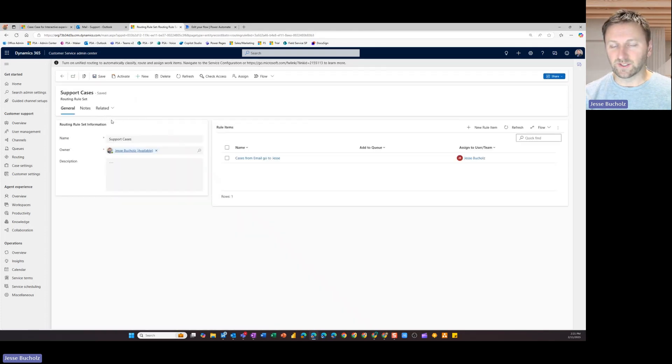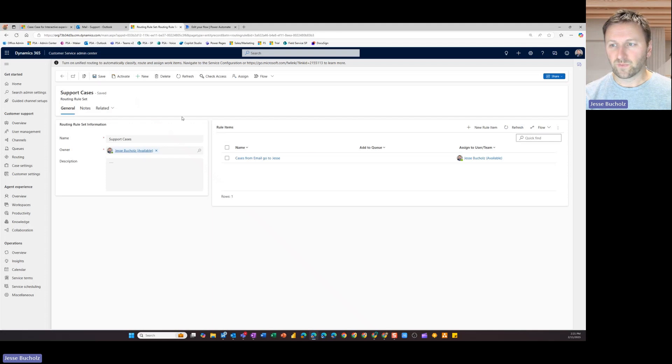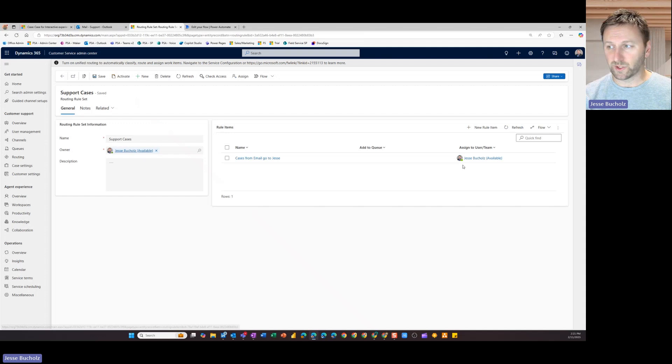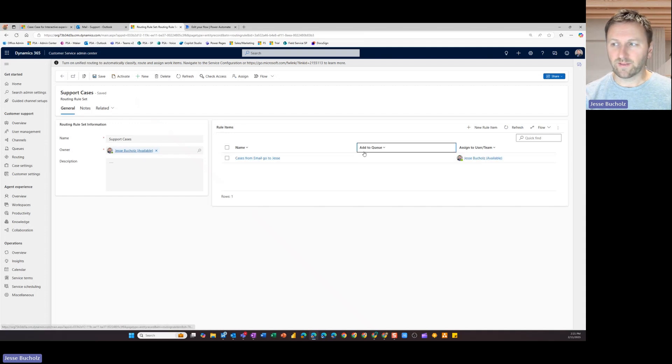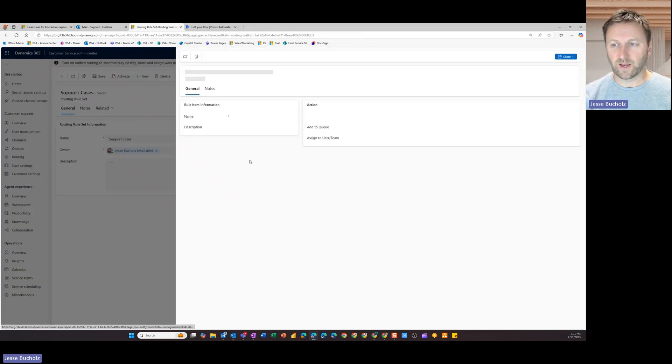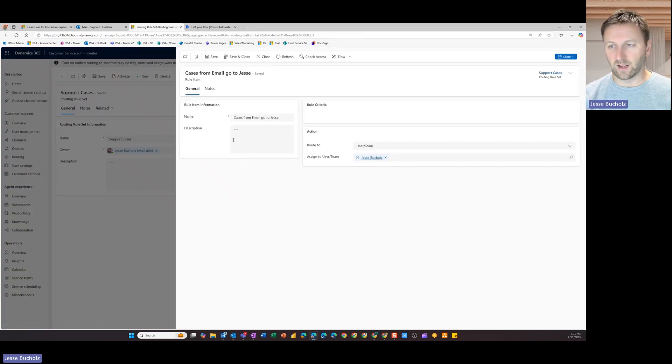So in this example, I came in, I created a new one and I said, any cases that come in from email, I want to route to a specific user. I chose myself. But again, you could add that to a queue or to a team if you'd like to as well. So just to see what that looks like.